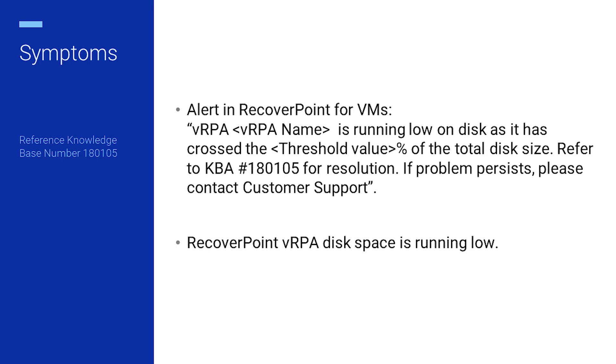Refer to the KB article 180105 for resolution. If the issue persists, contact customer support.